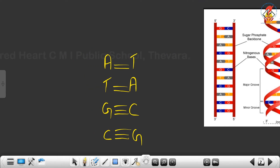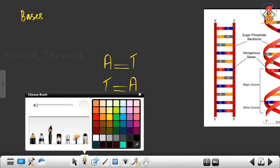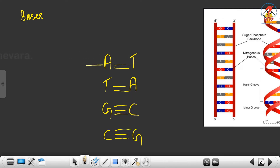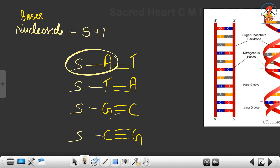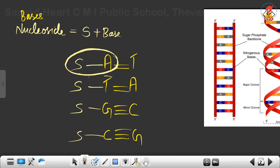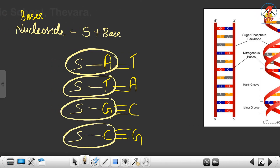From the first level I am moving on. The base is connected to sugar — I am connecting sugar to each base. Now we see that base plus sugar forms a nucleoside. So what is a nucleoside? Nucleoside is sugar plus base. Accordingly I made four nucleosides: one with adenine and sugar, one with thymine and sugar, one with guanine and sugar, and one with cytosine and sugar.